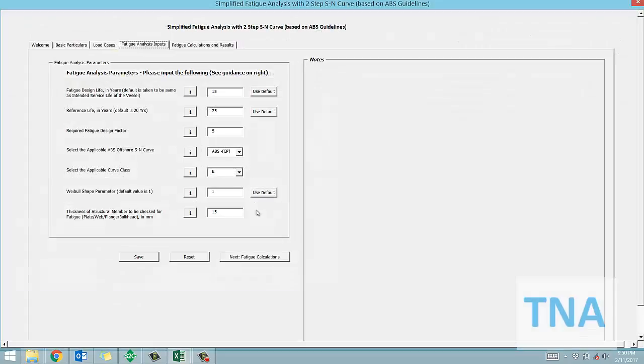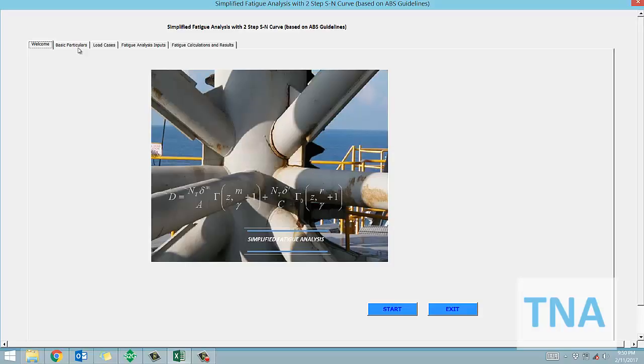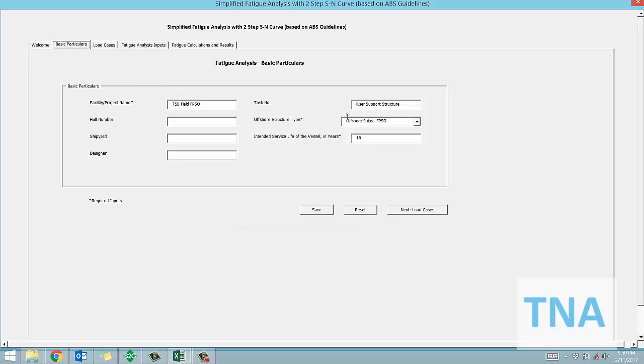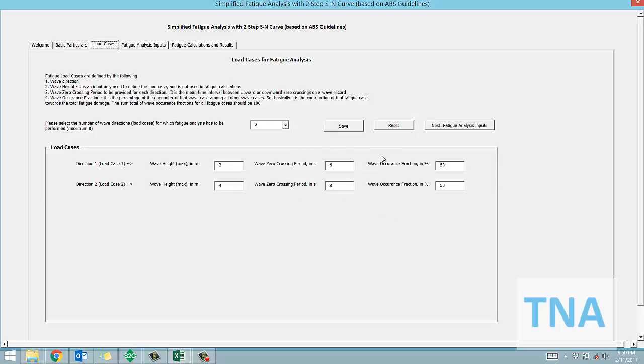We need to fill the basic particulars first. Once this is done, we need to create load cases based on the wave direction, height, and zero crossing period.